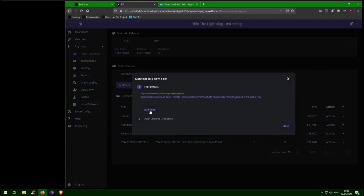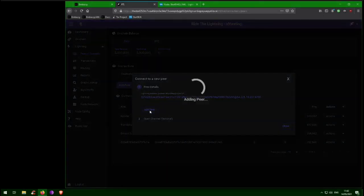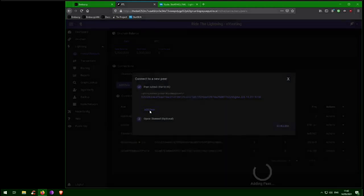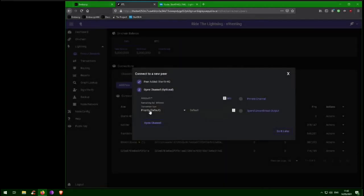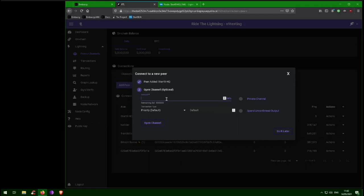Once the peer is connected, you can then decide to open a channel, and enter the size of the channel you want to open. It is not recommended to open a channel for less than 100,000 Satoshis, or 0.001 BTC, which is around 50 US dollars at the time of recording. Anything less, and it's possible that the cost to open and close the channel might approach the size of the channel itself. The bigger the channel you open, the more outbound liquidity you will have, which means you will have more spending power on the network. In this tutorial, we're going to open a channel for 2 million Satoshis.